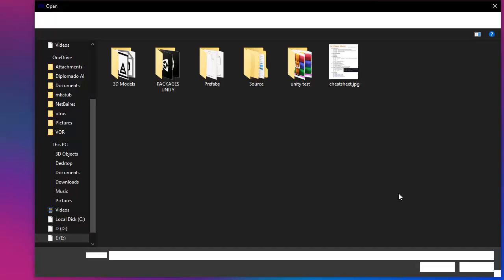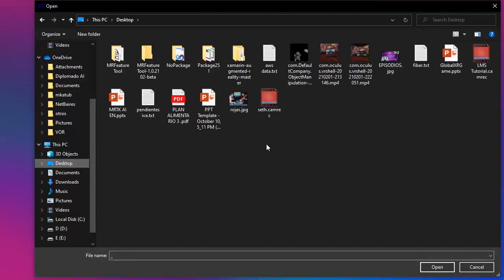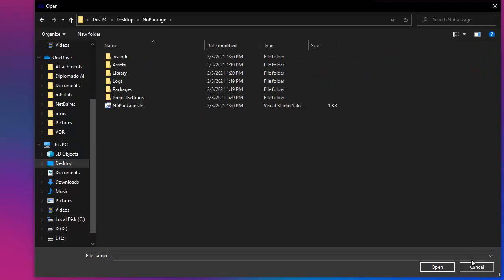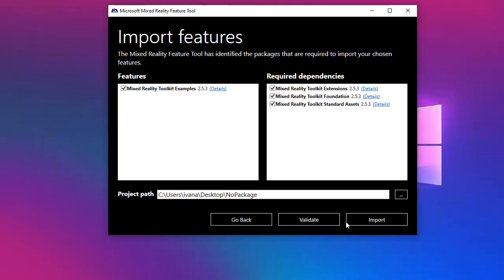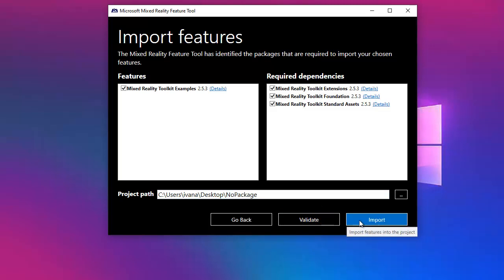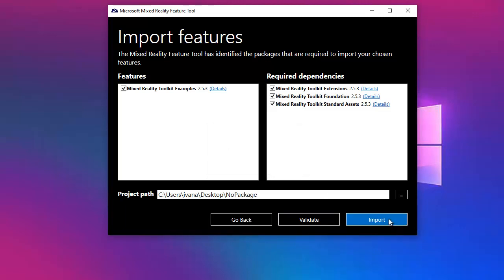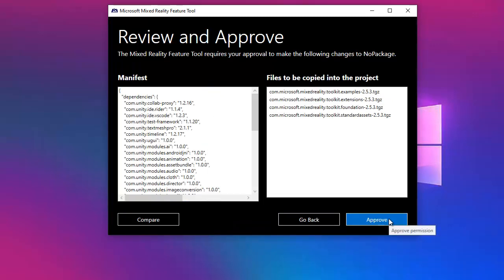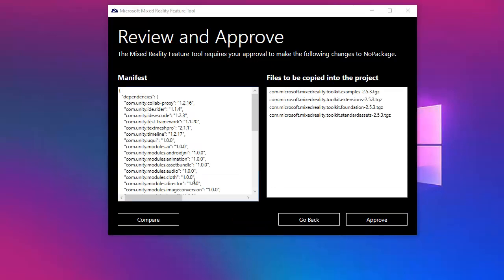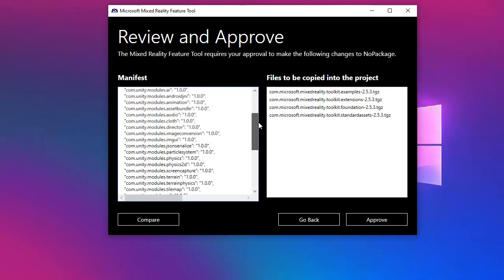As you can see, if you download the mixed reality toolkit examples, the tool will identify that you need these three packages also as dependencies to be installed. So once you select this, you will need to pick your project. I will select the one that has no package on it and we will select validation. No validation issues were detected and we will select import.